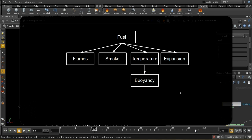Let's have a look at the basic process that the Pyro solver is using to simulate Pyro effects. What I'm concentrating on here is the so-called combustion model. You don't have to use the combustion model with the Pyro solver, but in practice the Pyro solver is almost always used with the combustion model. In the combustion model, rather than emitting your smoke and flames directly from your source, your source tends to emit fuel.